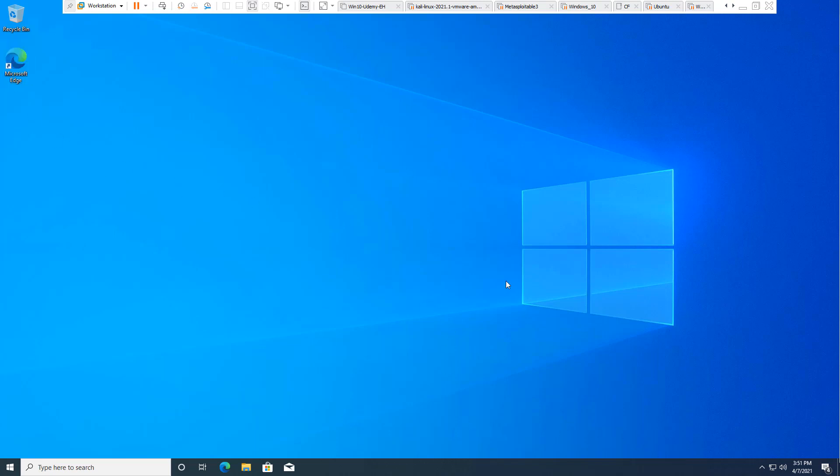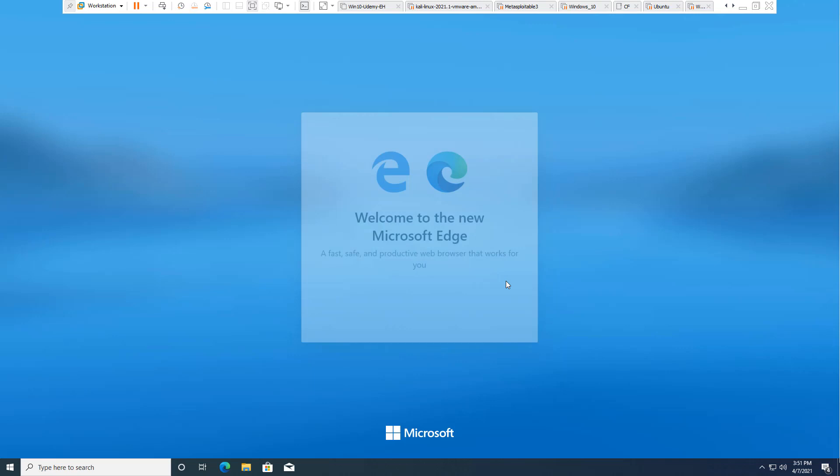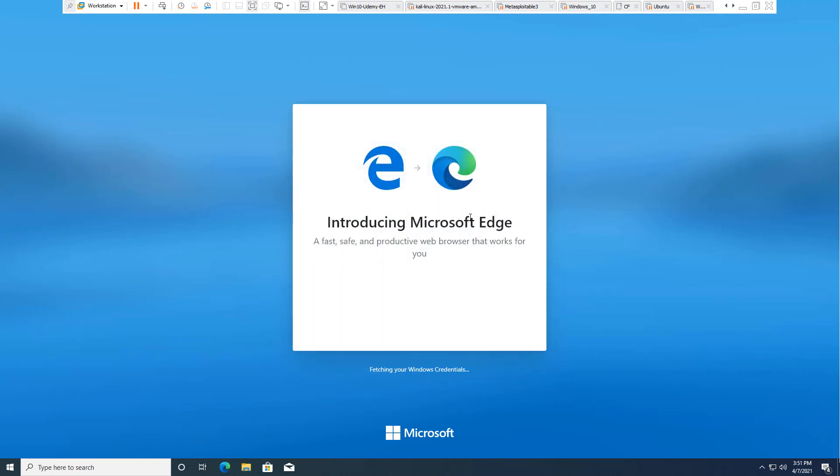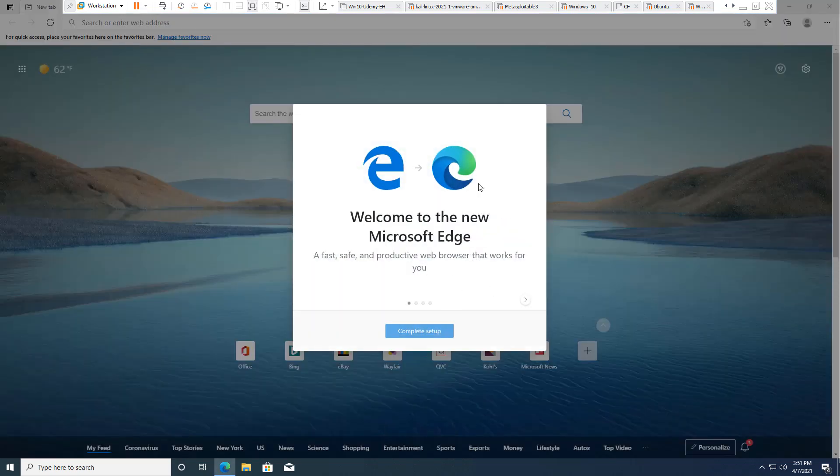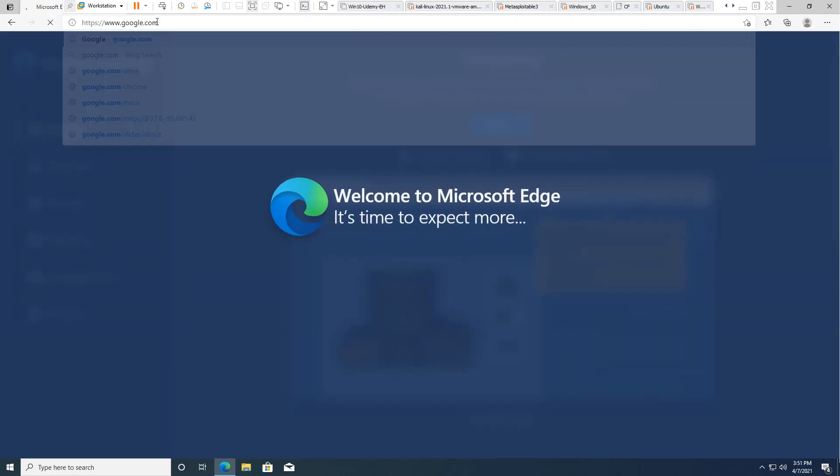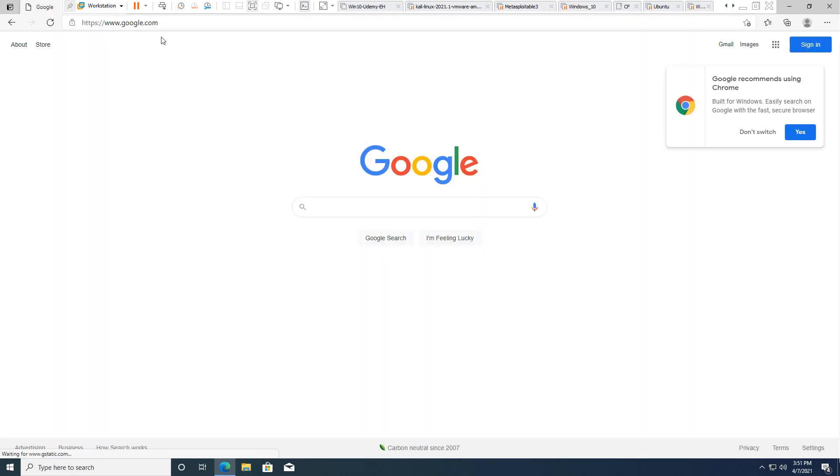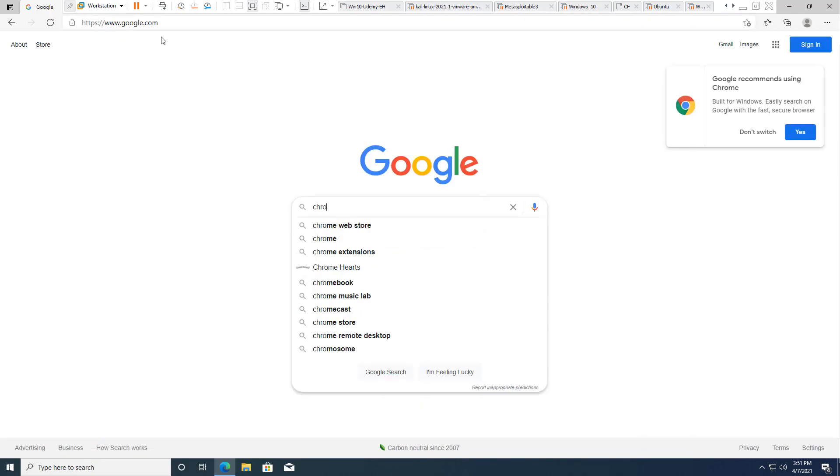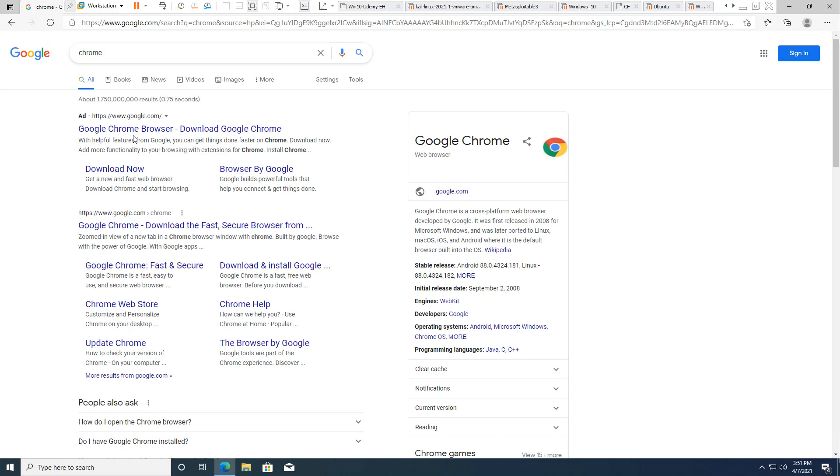I have a Windows 10 virtual machine, nothing set up. It's all bare bone. First thing I want to do is I want to go ahead and I want to download Chrome. Get Chrome installed.